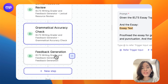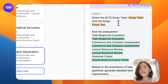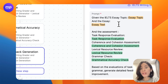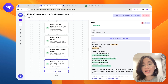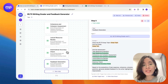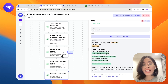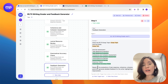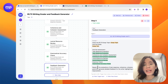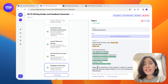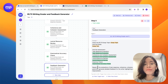For the last step, we will not only provide the trigger inputs — essay topic and essay text — but also the assessments from the prior four steps, so that this step will formulate an overall evaluation of the whole essay and recommend the next steps for the students to improve on.